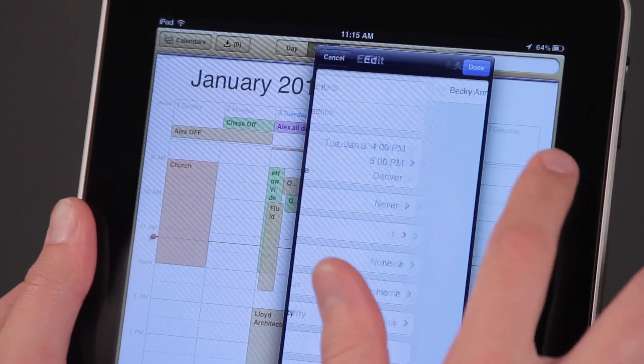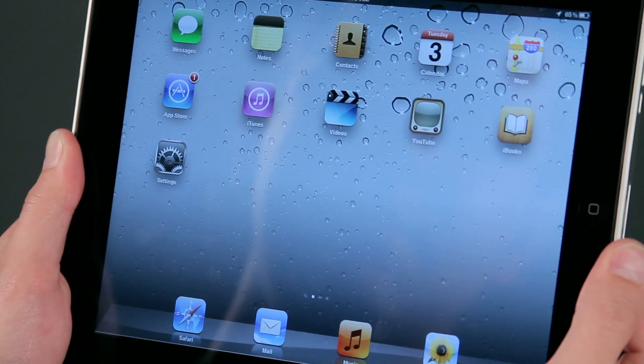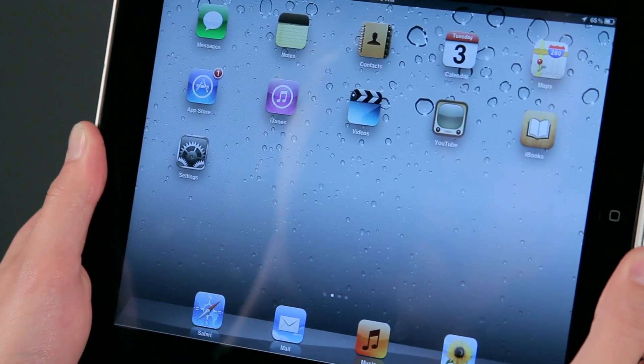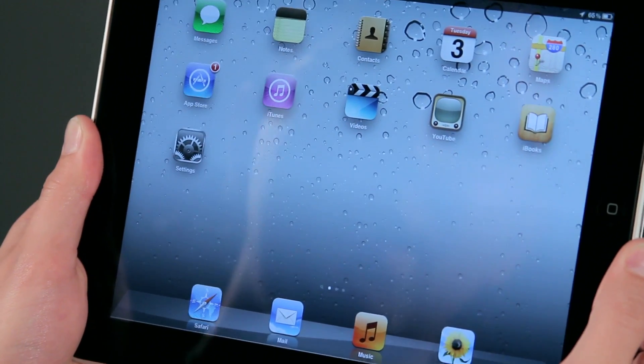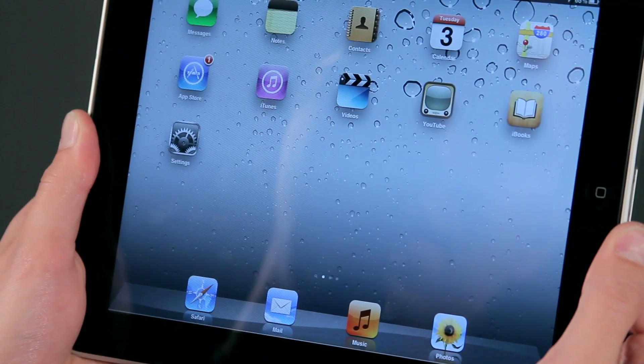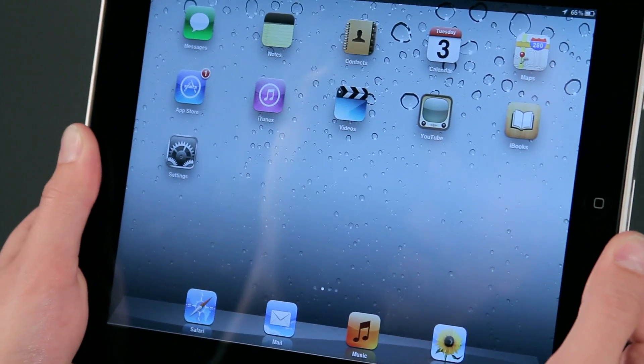I'd like to talk to you a little bit about adding an ICS calendar on your iPad. An ICS calendar is a calendar invite that may contain one or several events, and you most typically get it through your email.